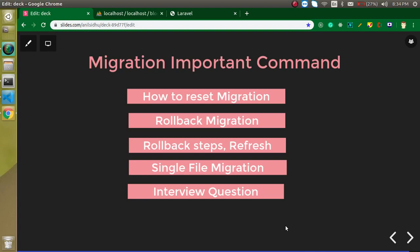Hi everyone, welcome back to my channel. My name is Anil and in this Laravel video tutorial we will learn about some important commands of Laravel migration. We will see how we can reset the migration, how we can roll back it, what is the rollback steps, what is refreshing migration, how we can migrate a single file, and at the last I will ask you an interview question you can attempt in the comment box.